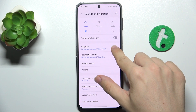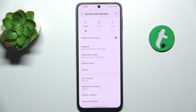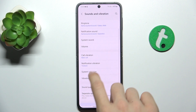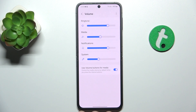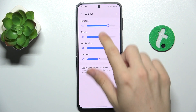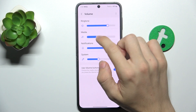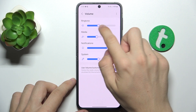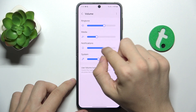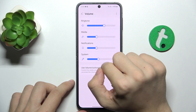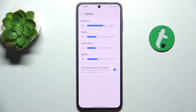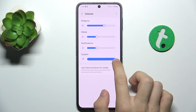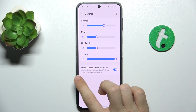You can change the ringtone, notification sound, system sound and volume. Let's click on volume and you can adjust the volume. After adjusting it, you'll hear a preview.